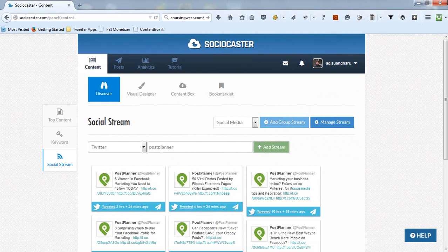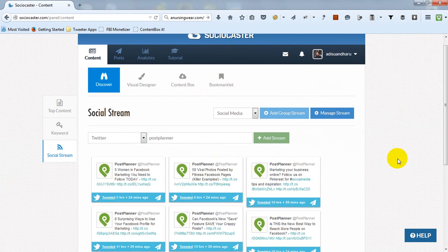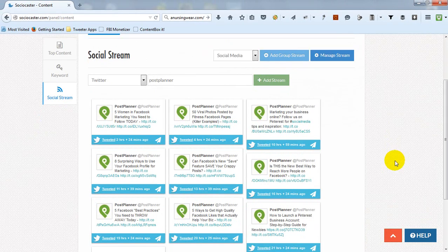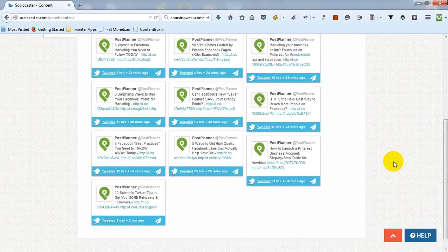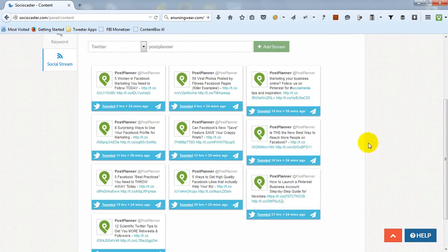If you put correct information, several latest posts from that particular Twitter account will be displayed. You can directly share any content or save it in a content box.